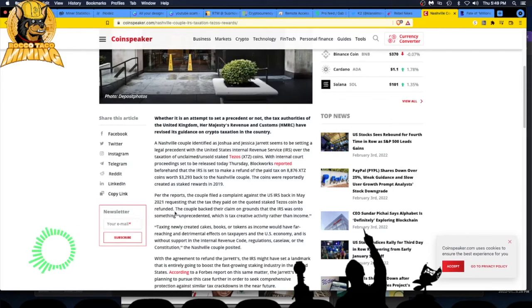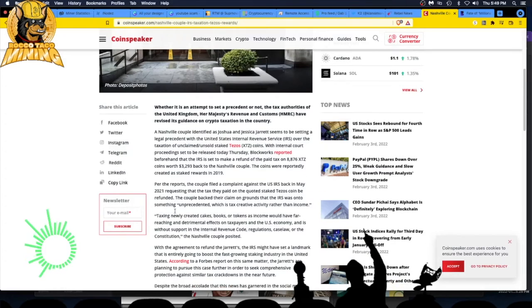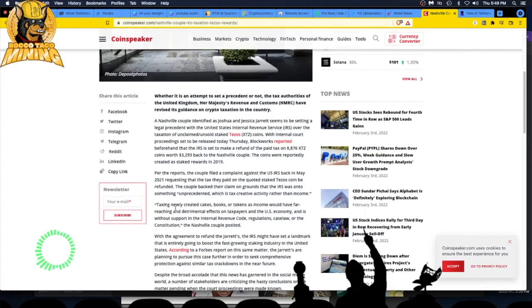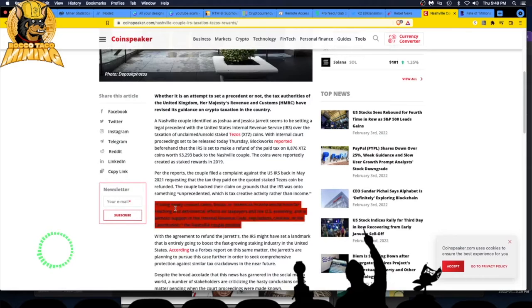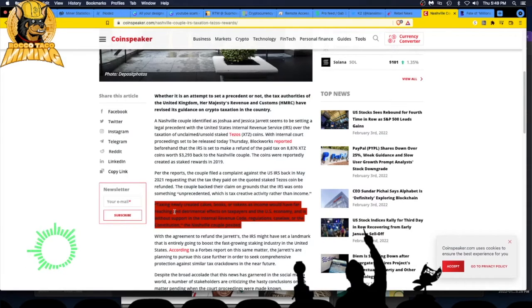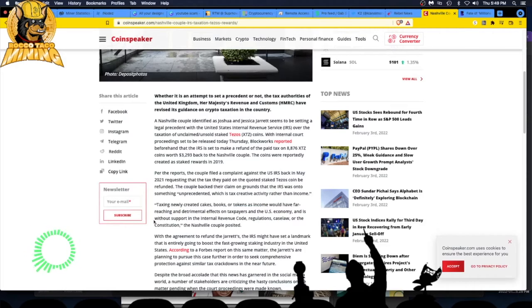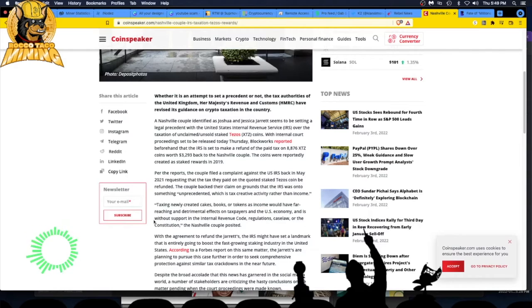Taxing creative activity - what does that mean? Taxing newly created coins, tokens, or books as income would have far-reaching and detrimental effects on taxpayers and the U.S. economy and is without support in general revenue code, regulations, case law, or the Constitution, the couple posted.